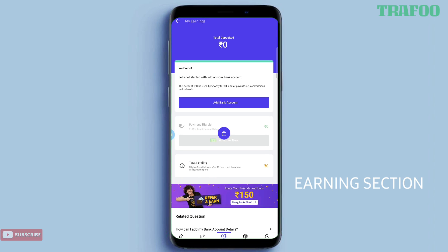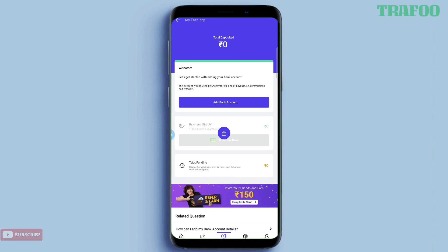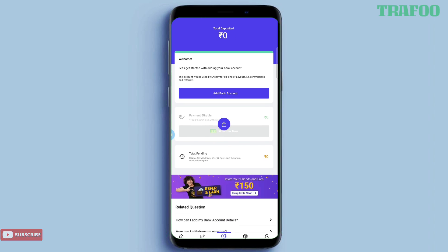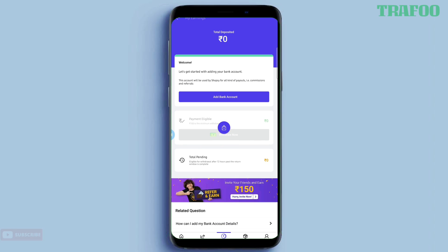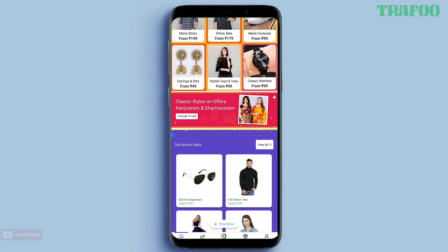You can add the information of bank account information. You can also add the information from the information. If you want to add the products, we will do this by adding the information. I will talk about a few tips on how to make your products.